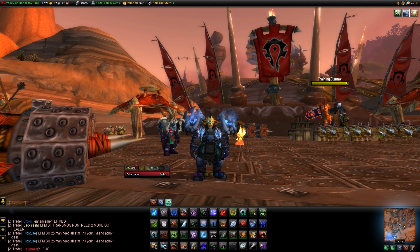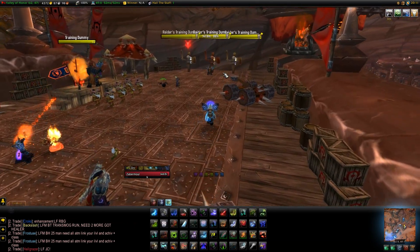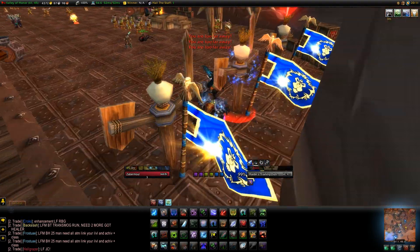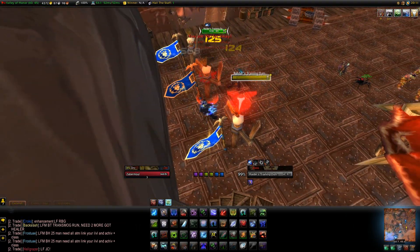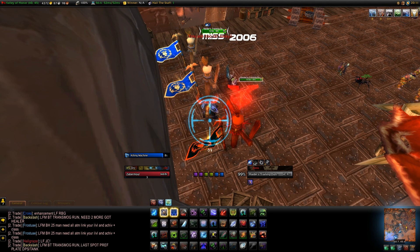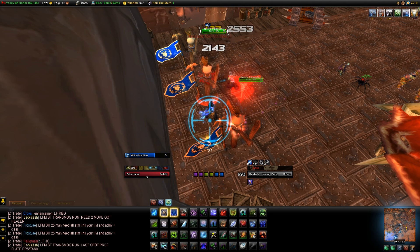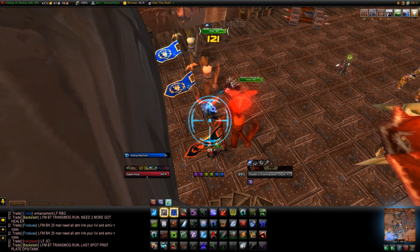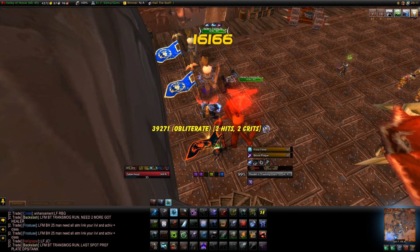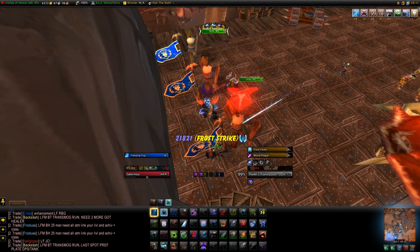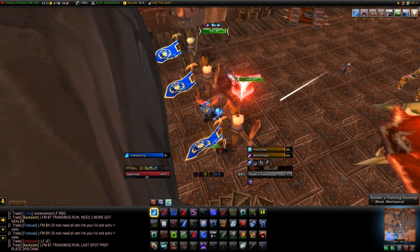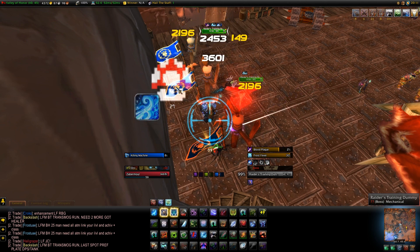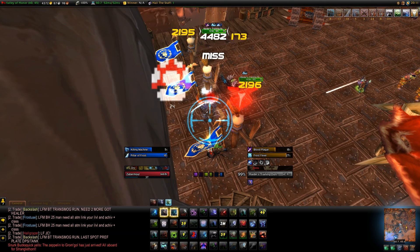So we have the Killing Machine proc and the Titanic Power. We need five crits. There we go. Let's start getting some procs here. There we go - now the trinket is ready and that's ready as well. Let's pop all our cooldowns.